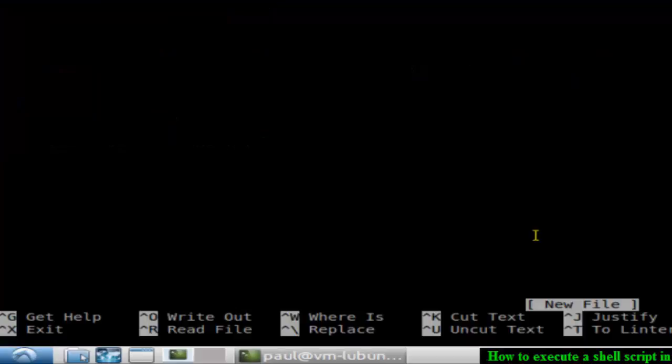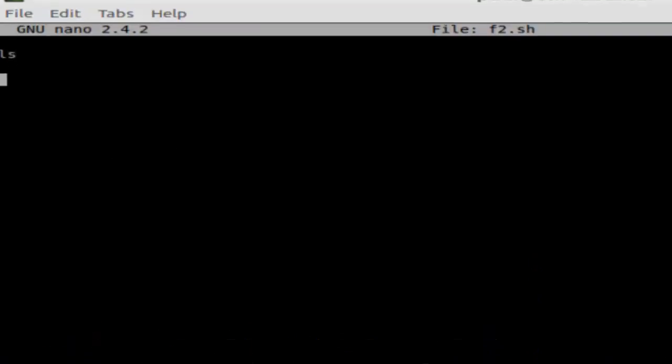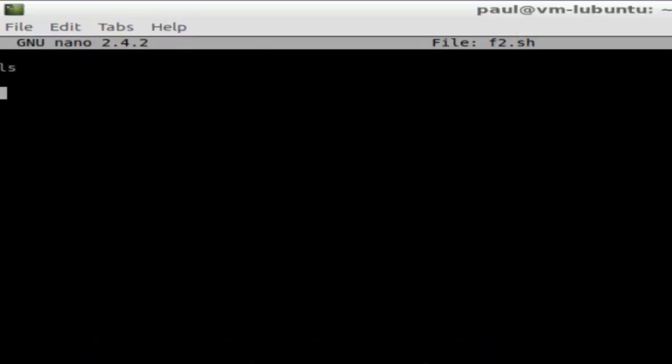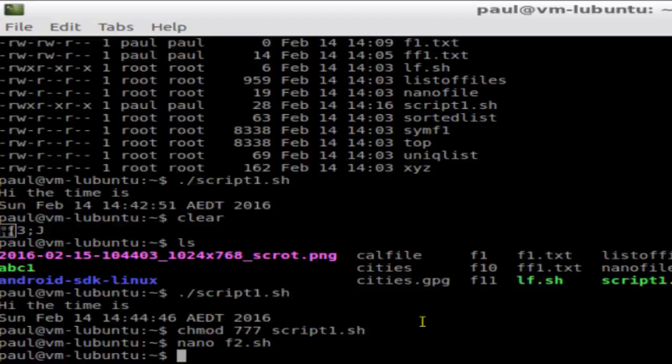Then type any commands in here. Let's say ls. Then hit save and just save that file.